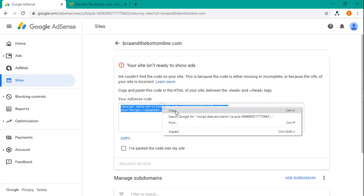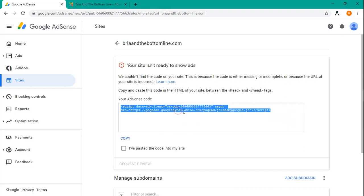So once you sign up for AdSense, you will probably get something like this. And so you need to first get this code and then go to your Joomla site.